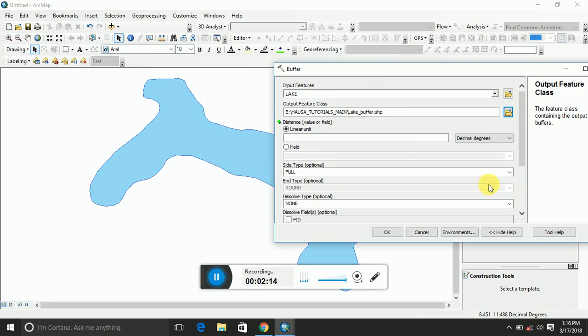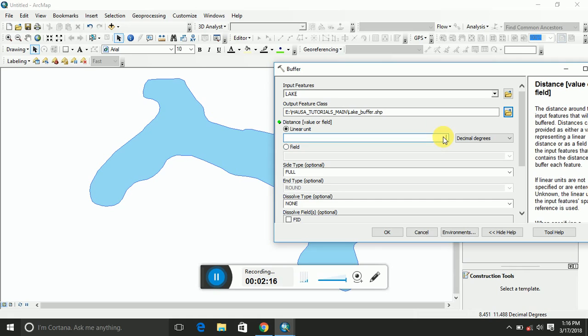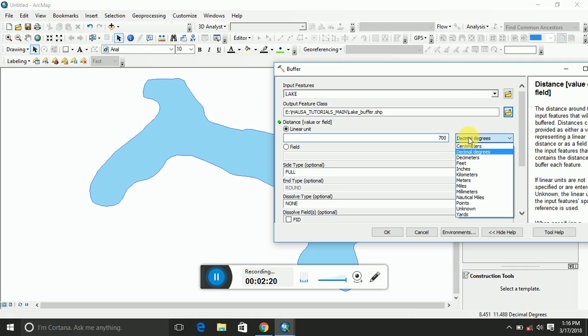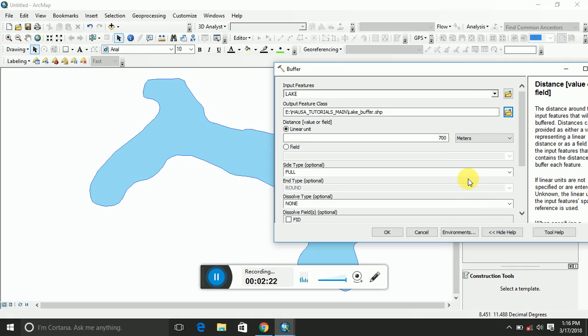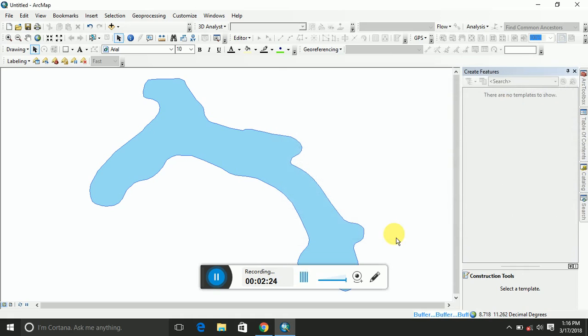And then maybe assign 700, let's say 700 meters from the boundaries of the lake, and then run it. Let's see what is going to happen.